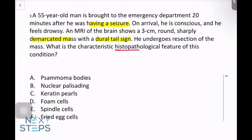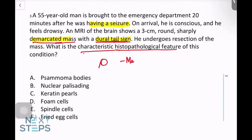They are asking for the characteristic histopathological feature. So what is this tumor first of all? Whenever you see a sharply demarcated mass with a dural tail sign — and there might be pictures of this in the exam, so make sure you recognize it — a demarcated mass with a dural tail sign like this is otherwise called a meningioma.